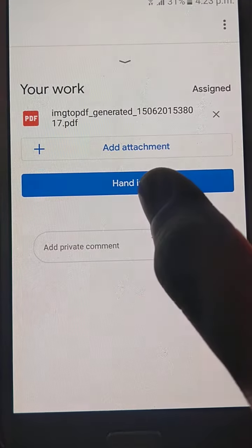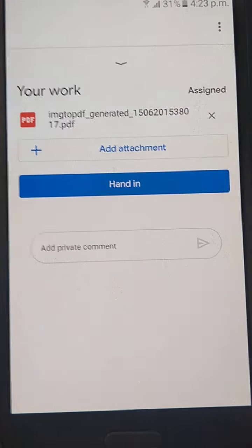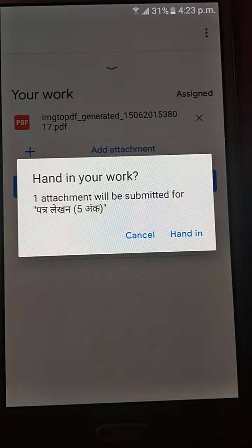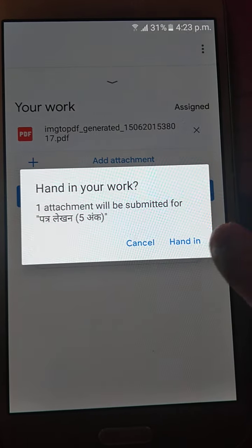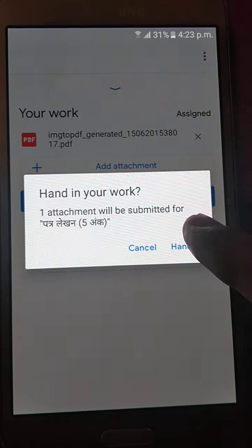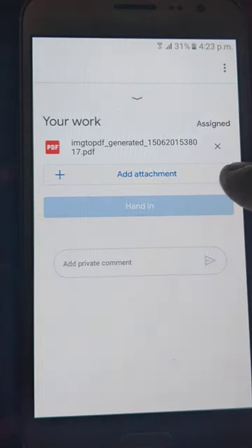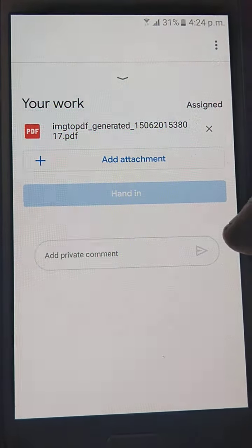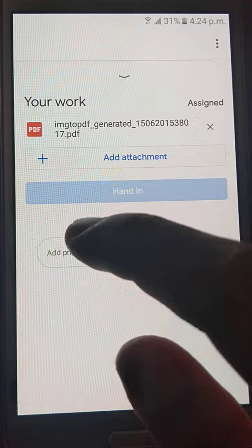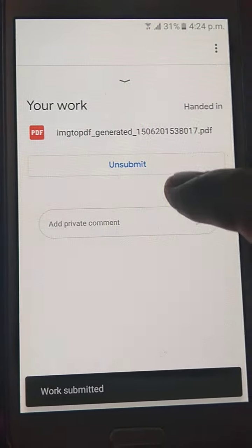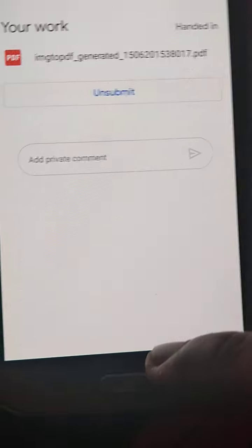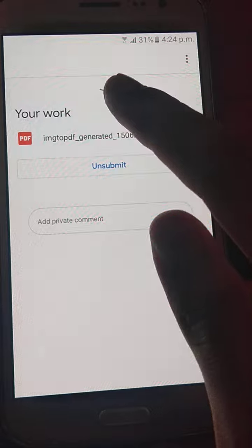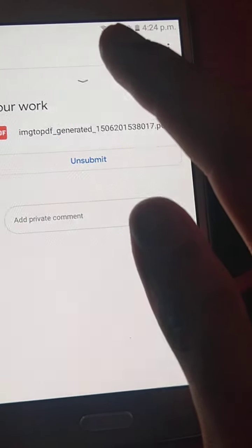So now after this, I will do hand-in. It is hand-in but in here it will be turn-in. You have to click on hand-in, then wait a moment and this is handed-in, means submitted. You can see that the message came: work submitted.